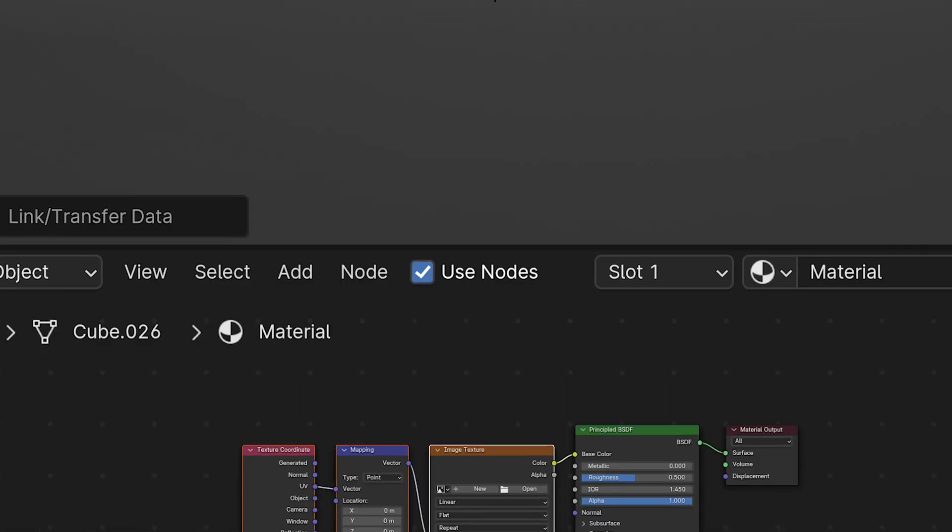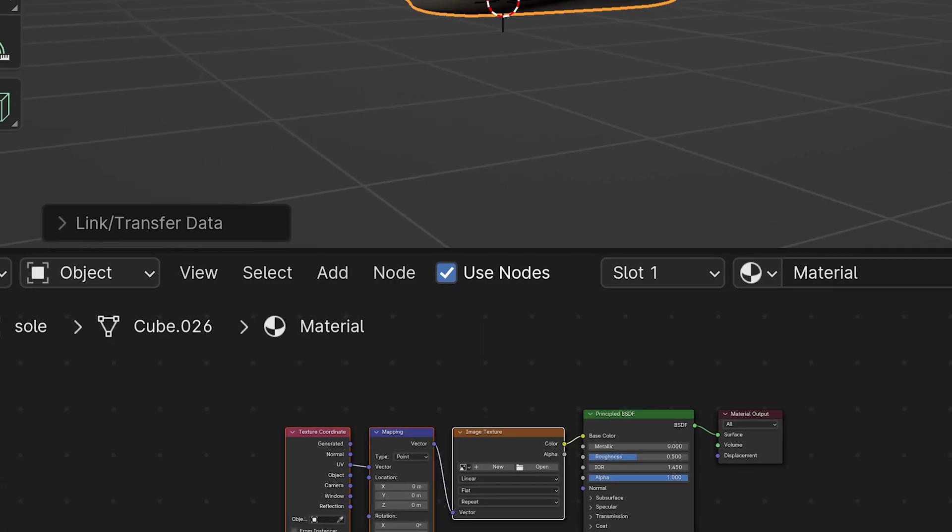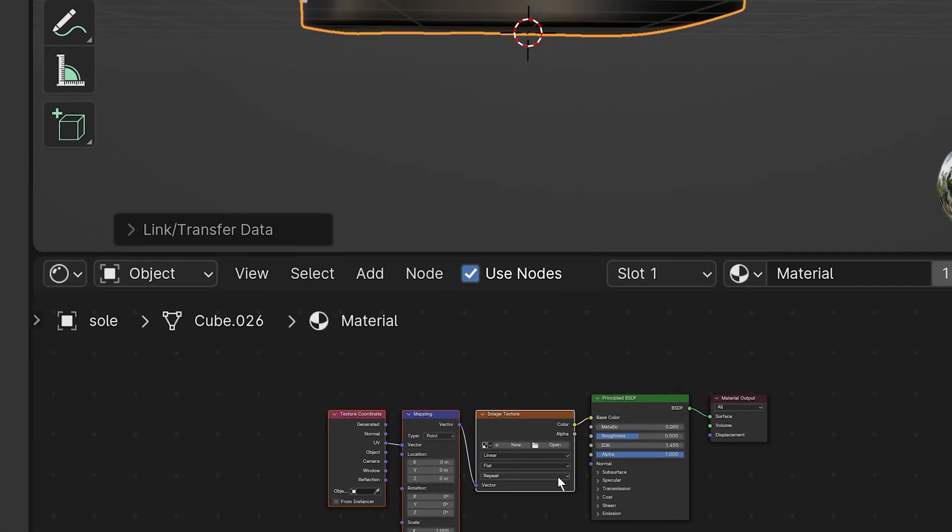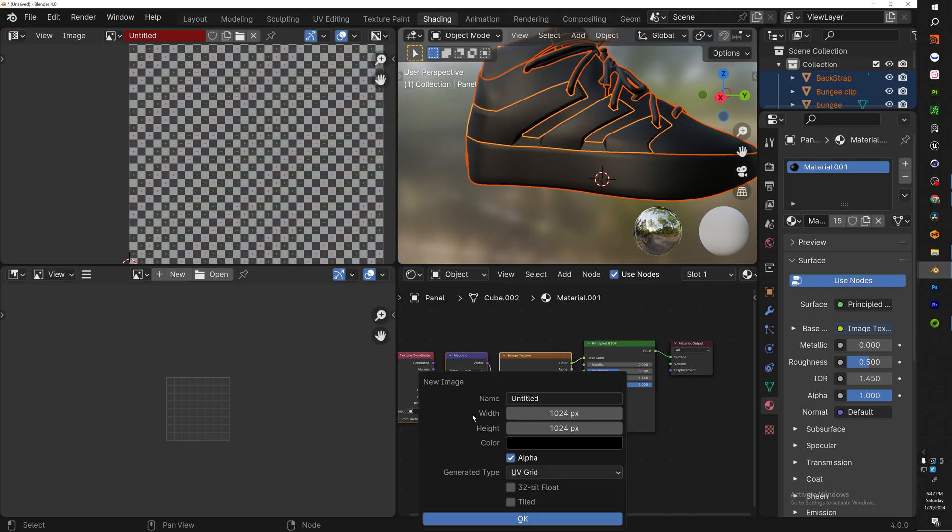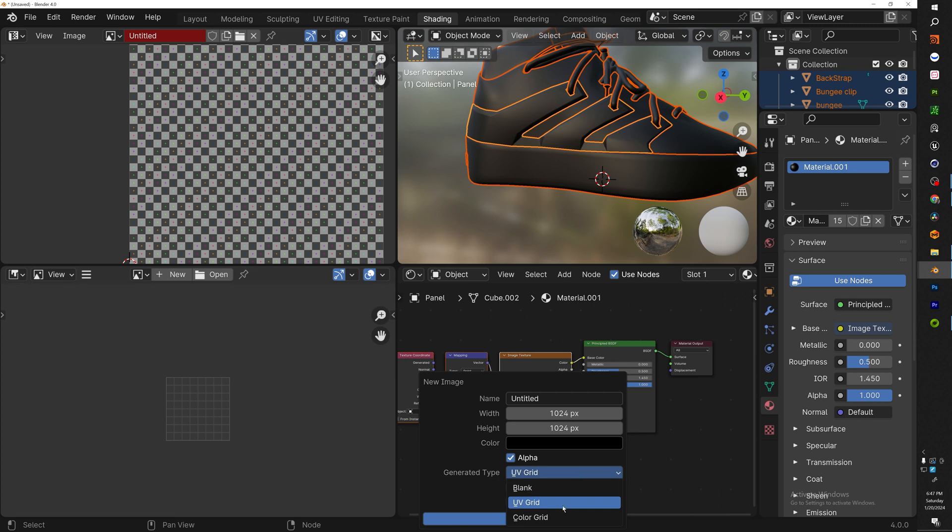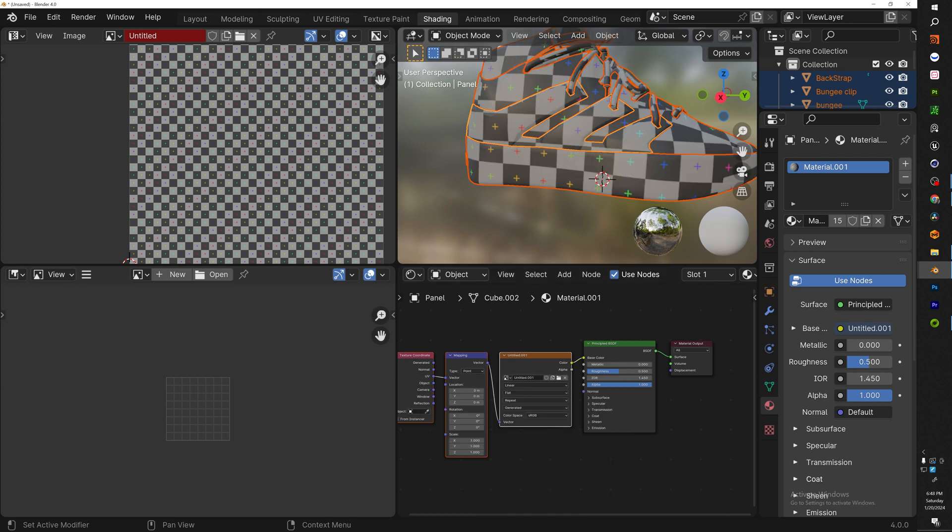Alright, so now you can see that we have an image texture placed into the mapping, placed into the texture coordinate. Now once you have this all set up, go ahead and hit new. Now you should have something that pops up that looks like this that's titled new image. Now what you want to do is go to generated type and hit UV grid and hit okay.